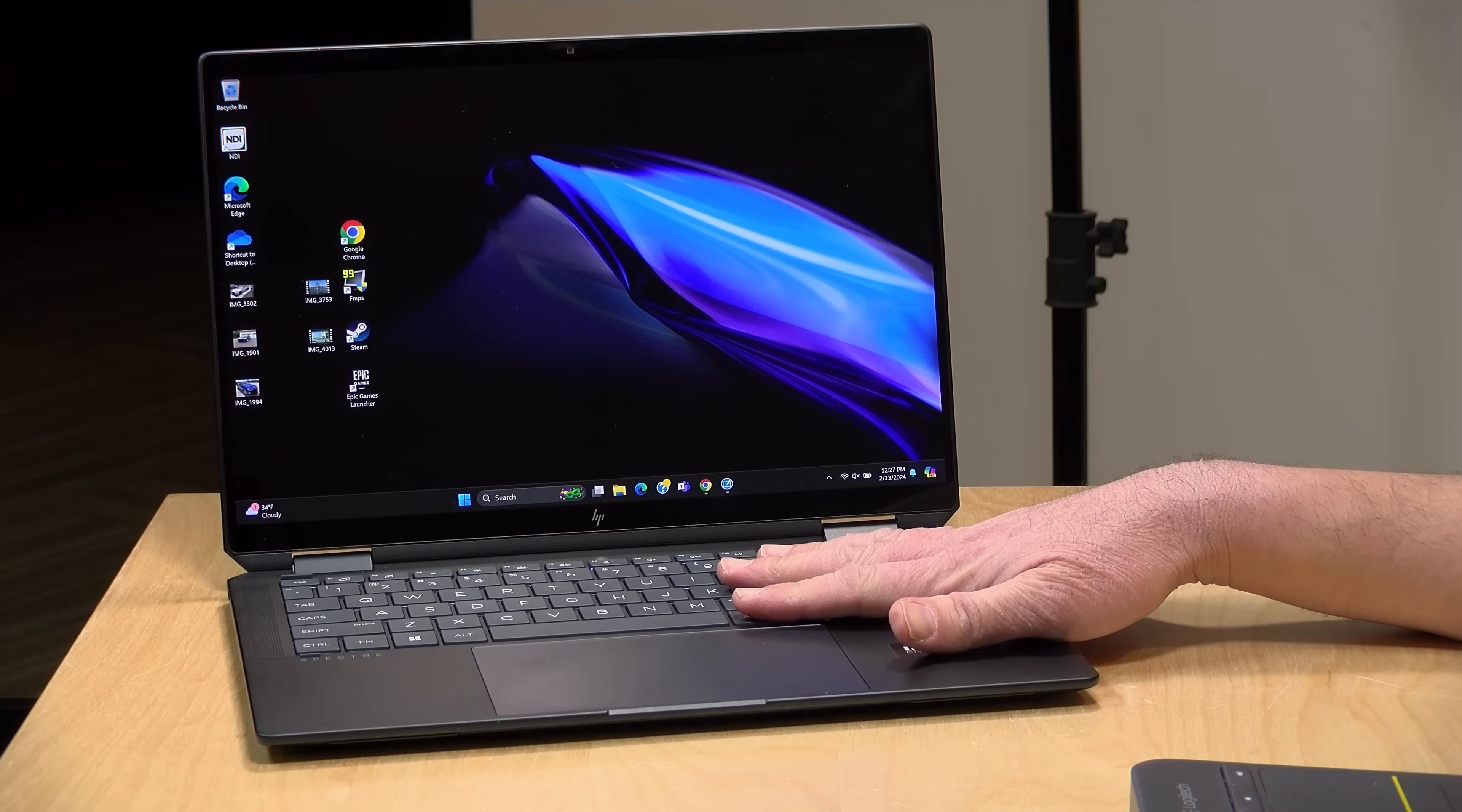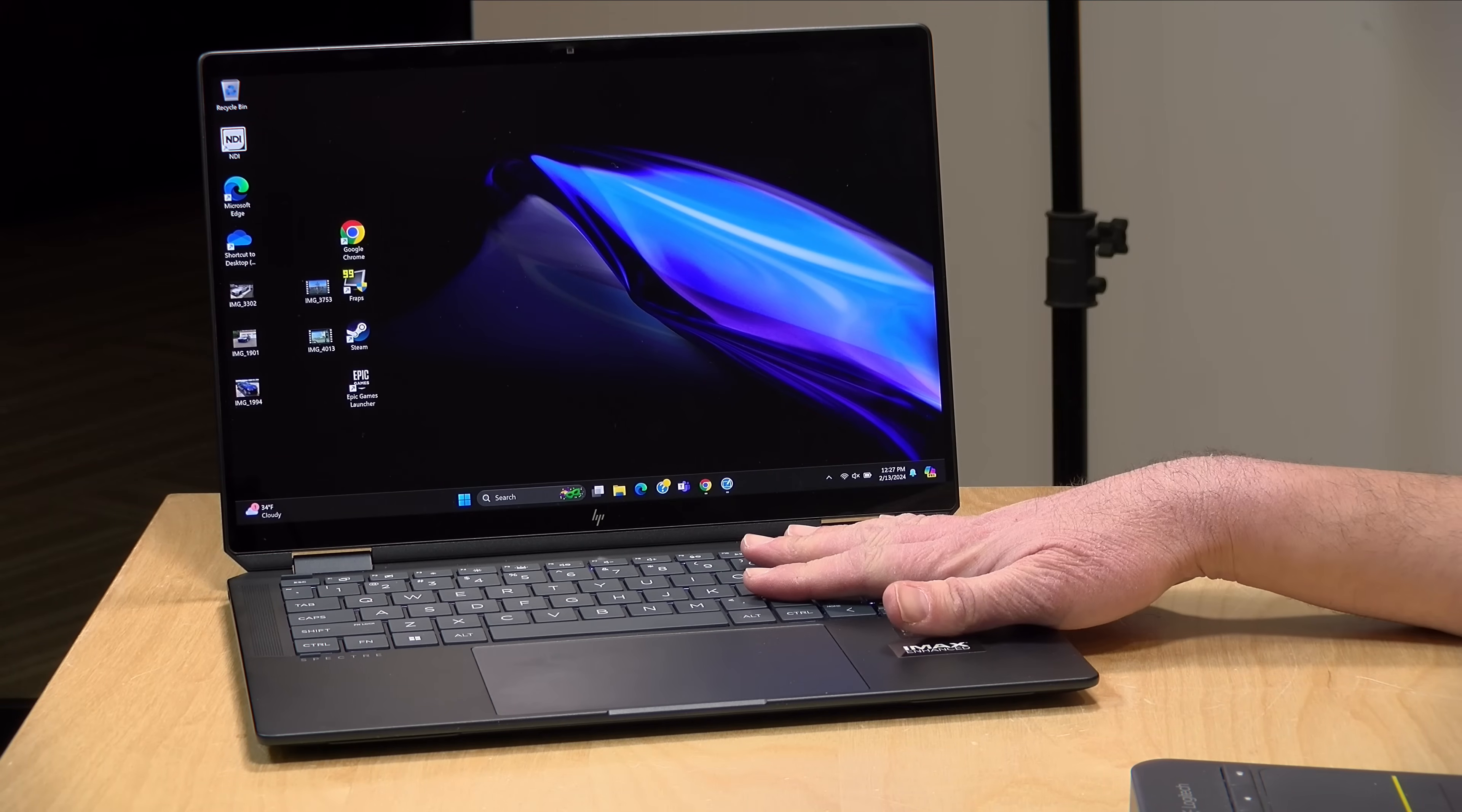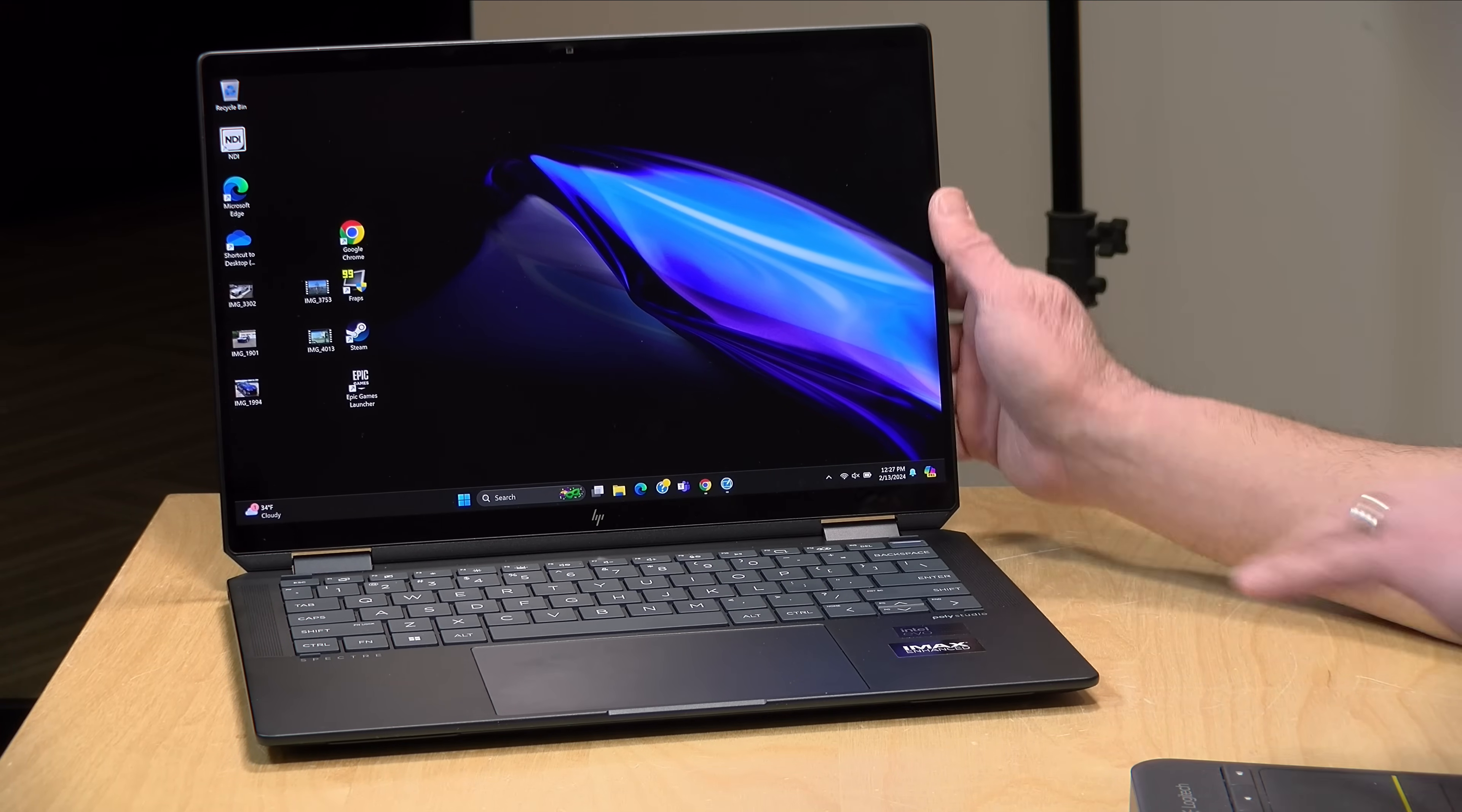Hey everybody, it's Lon Seidman, and we just got in our first laptop with an Intel Ultra processor on board. This is the new HP Spectre X360 14.